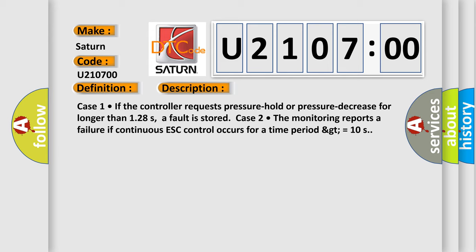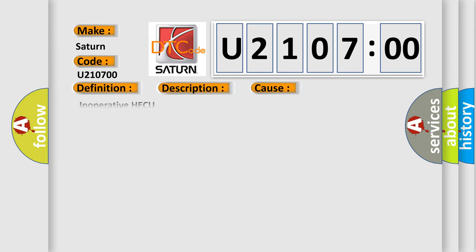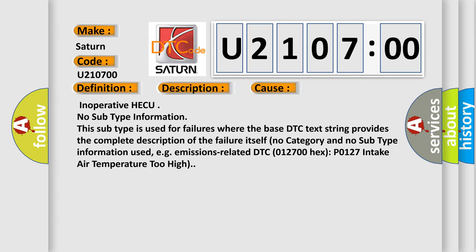This diagnostic error occurs most often in these cases. Inoperative HECUNO subtype information: this subtype is used for failures where the base DTC text string provides the complete description of the failure itself. No category and no subtype information used, for example, emissions related DTC 012700 hex P0127 intake air temperature too high.